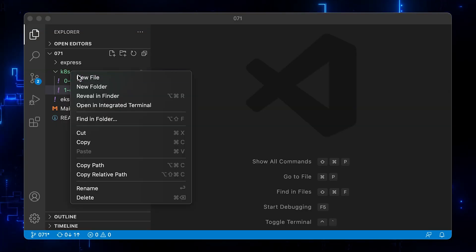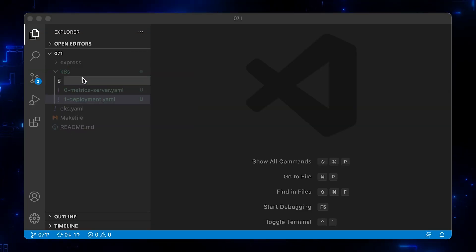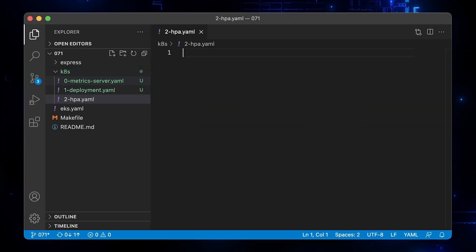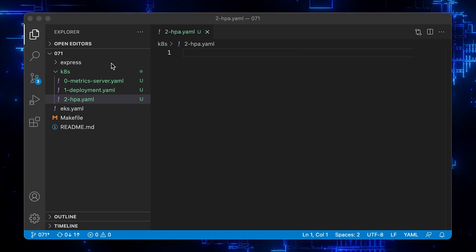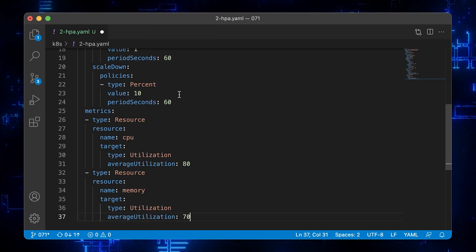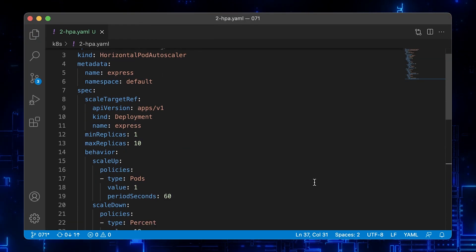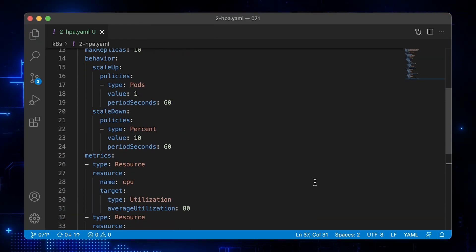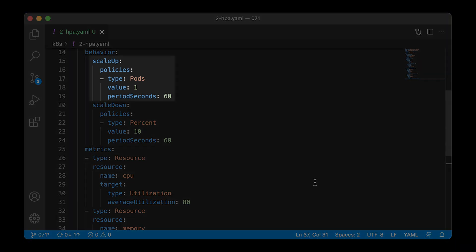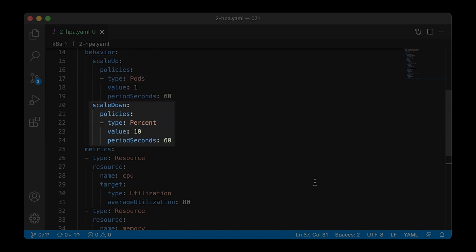Finally, let's create a horizontal pod autoscaler object that will define the behavior of the controller. Here we have a scale-up policy. It allows at most one replica to be scaled up in one minute. And the second is the scale-down policy. It allows at most 10% of the current replicas to be scaled down in one minute.